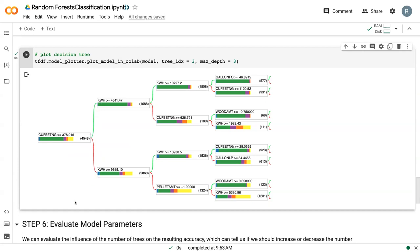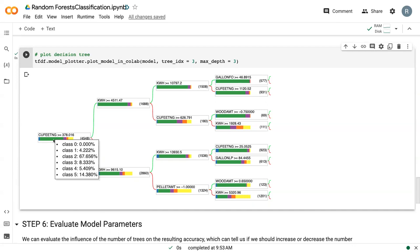One of the nice things is that there is this color bar that's actually indicating the percentage of each class. So we can see that initially our whole data set, we've got 67% of class two. Those are single family detached homes.